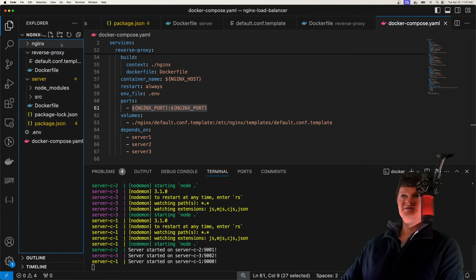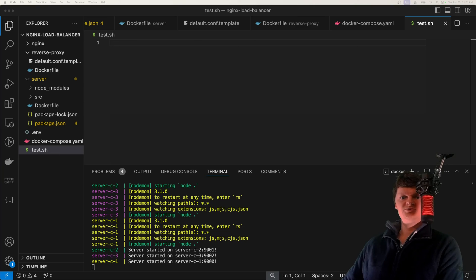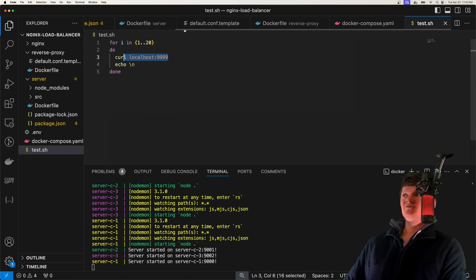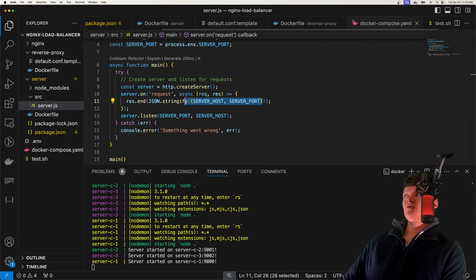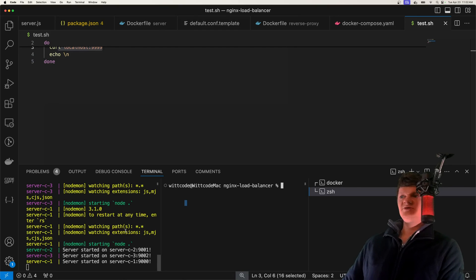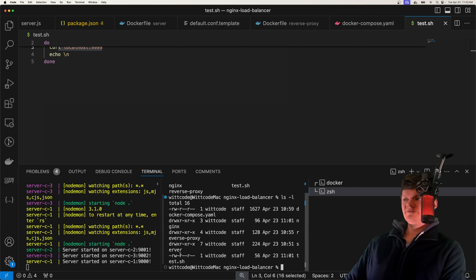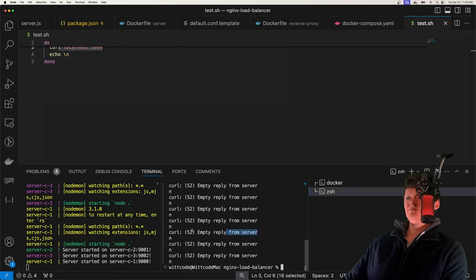To send a lot of requests at the same time, I'm going to create a file called test.sh. We're going to loop 20 times and send a curl to localhost:999, which is where NGINX is listening. Each server responds with their location when we run this. I'm going to open up another terminal, but first we need to make our script file executable since right now we only have read and write privileges — we can do that with chmod to add executable to test.sh. When we run it, we're getting an empty reply from server.